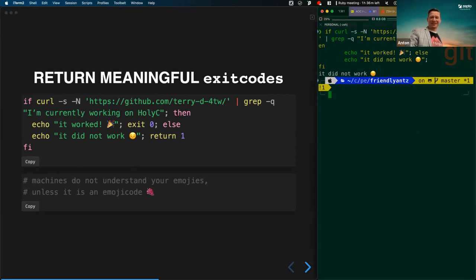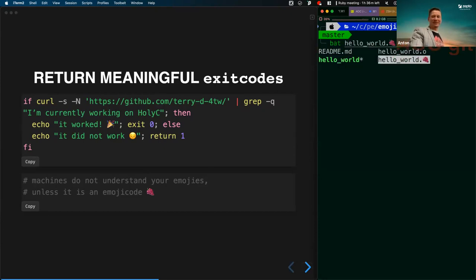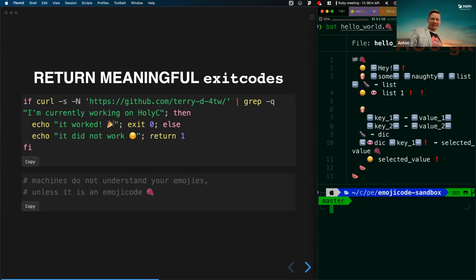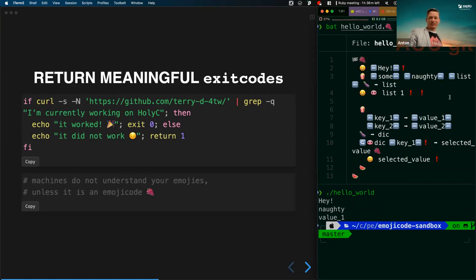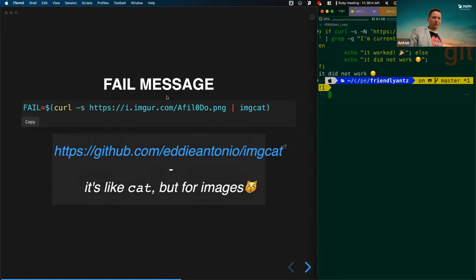Machines don't understand emojis unless it's an emoji code. Let's dwell into that — have you heard about Emojicode? I have this hello world demo with a file extension of .grapé and you can see the content. Look at that — simple as that. We can execute it. It's a funny language to play with, but be careful with exit codes.